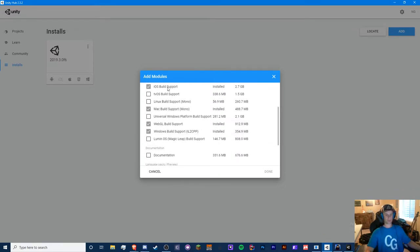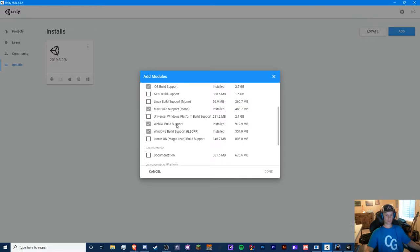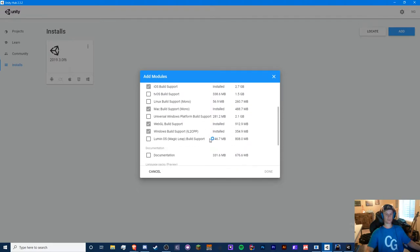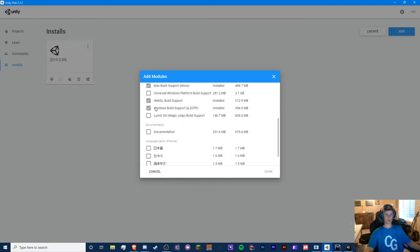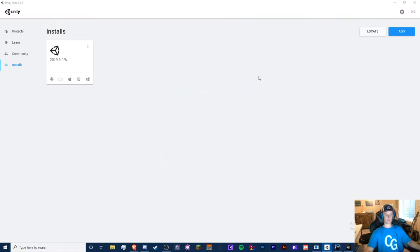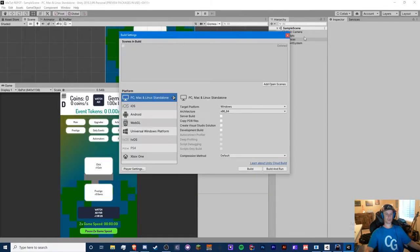If you want iOS build support, Mac build support mono, I don't recommend. I'd rather build IL2CPP so people can't get into your files and find out what your scripts do. So that's not very safe. That's what this is good for. And then web GL build support. I'm not going to show you how to build web GL because it's dying first of all, and windows build support IL2CPP. So make sure you have all those. Really the main two you need is Android and windows. Once you have those installed, you'll need to restart unity.